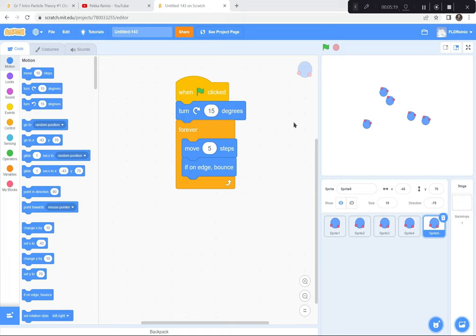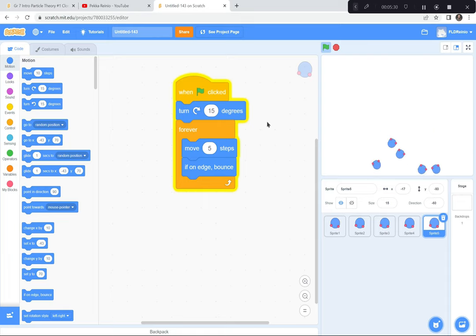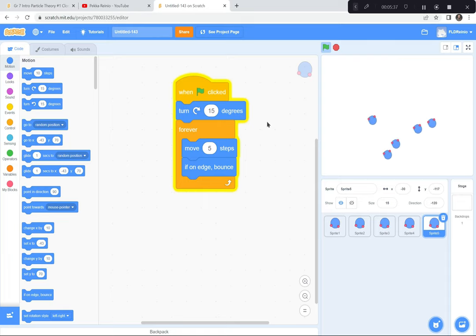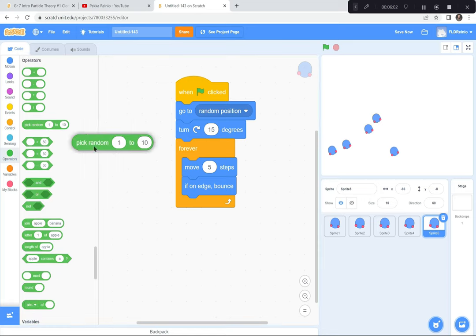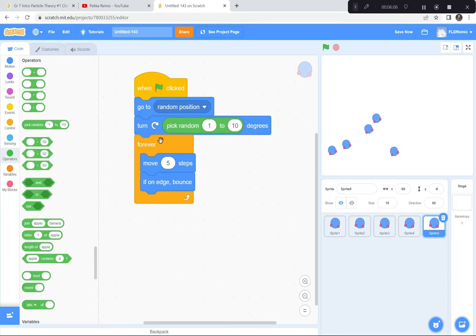Hey, you'll notice when I hit the green flag something funny happens — they're all kind of going in the same direction. That's because they're all starting with 15 degrees. That looks kind of weird; it doesn't look very realistic at all. So I want to get them all going in a random direction from a random place. At the beginning I don't want them all to start where they left off, so I'm gonna have them go to a random position. But also don't turn 15 degrees — I want them all to turn at different degrees. I'm gonna go to the operators button, the green one, and grab this pick random block.